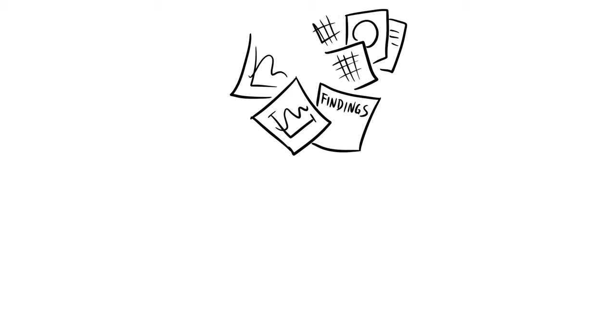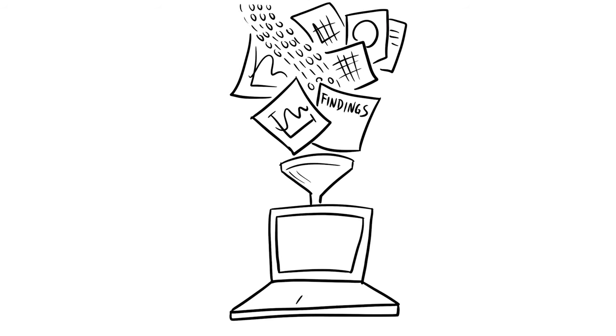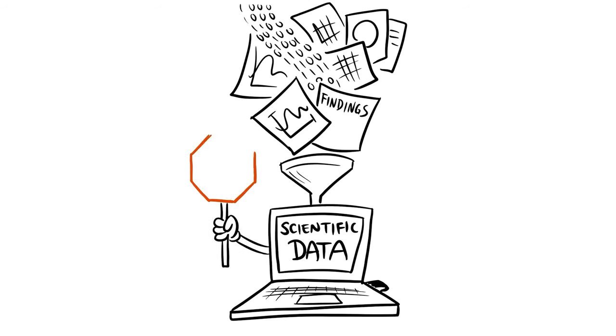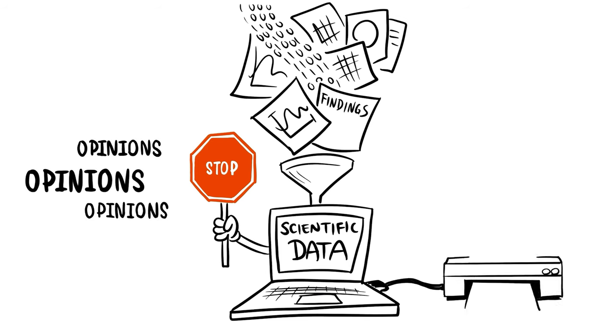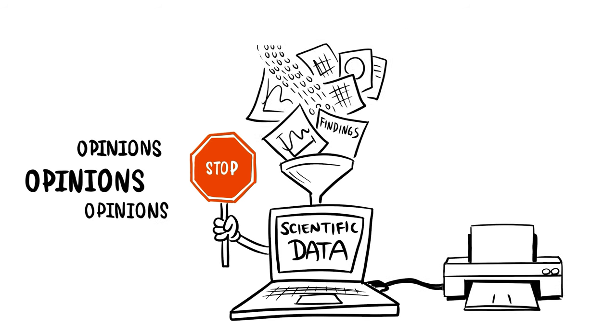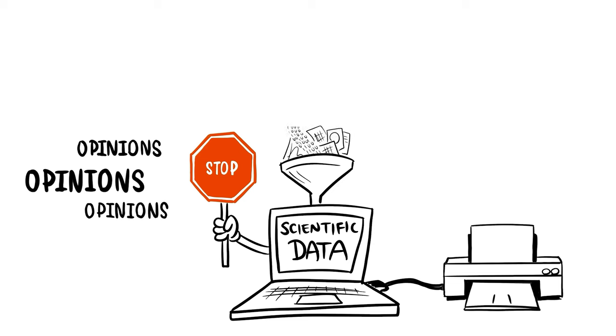In each case, the answers must come in the form of scientific data, or facts. Not the opinions of the doctors, patients, or families involved, but the actual results that are collected and monitored during a clinical study.